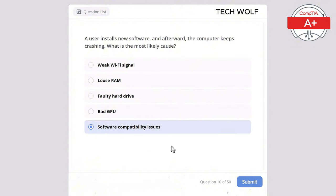A user connects a new printer to their computer but it does not appear in the printer list. What should be checked first? The correct answer is printer drivers. Installing the proper drivers ensures the printer will be recognized by the system. Display resolution is unrelated to printer functionality. BIOS settings don't affect printer installation. The power supply wouldn't prevent the printer from being detected, and RAM configuration is unrelated to printers.